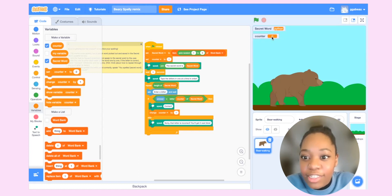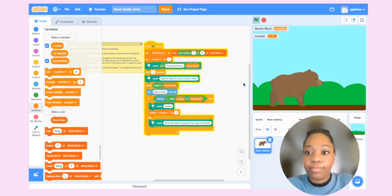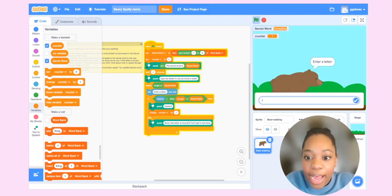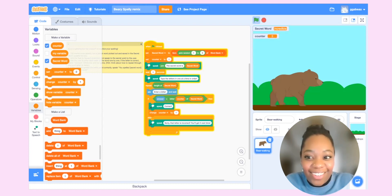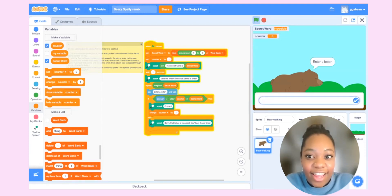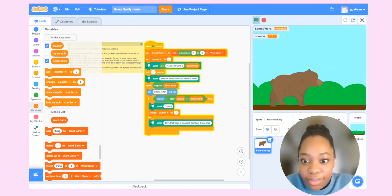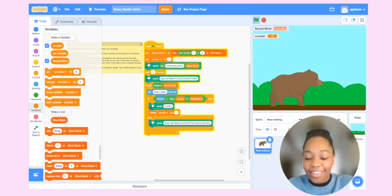Let's try it with counter visible. The secret word is incredible — type the letters in one at a time in order. I say 'I' — correct. 'N' — correct. And it's working now! 'C,' 'R,' 'E' — all correct. And if I get one wrong, like typing 'B,' it says 'sorry, that letter is incorrect, you'll get it next time.' Awesome.